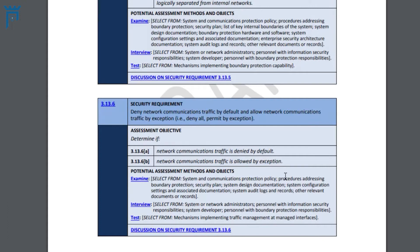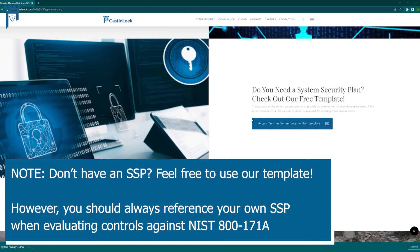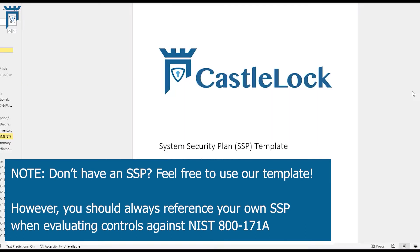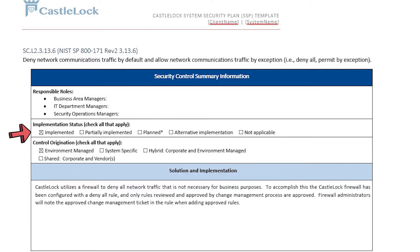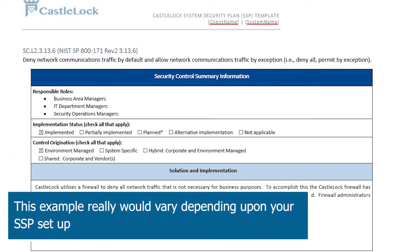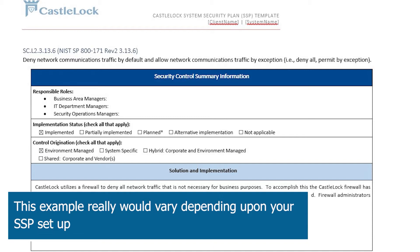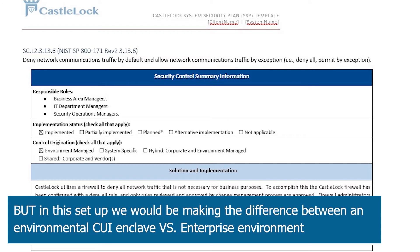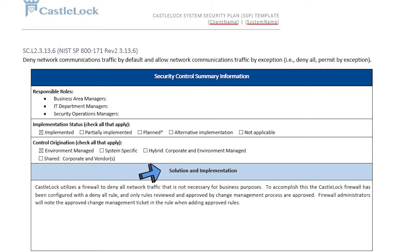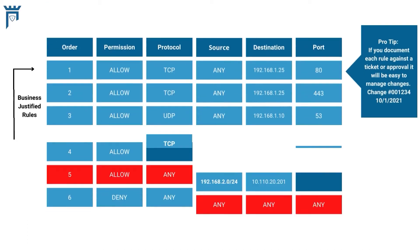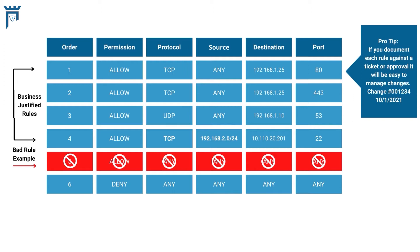Let's look at a sample SSP to see how we've implemented this control. We have this marked as implemented — we're managing this at the environment level. The solution we've implemented is configuring the firewalls to be denied by default. We have a rule that denies all traffic for any-to-any, and above that rule we put in rules that allow our business traffic to support the needs of this particular environment.